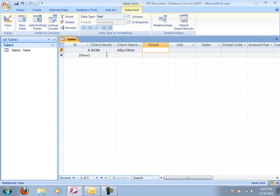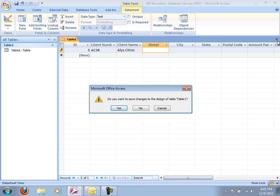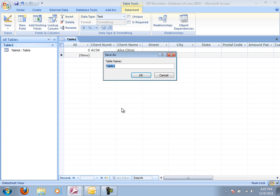But I've gone through. I've created a field for all the different data that I need. And so at this point, I'm going to actually close my table. And that will prompt me to save it. So I'll save it. And I'm going to call this my client table. Actually, I'm just going to call it client.